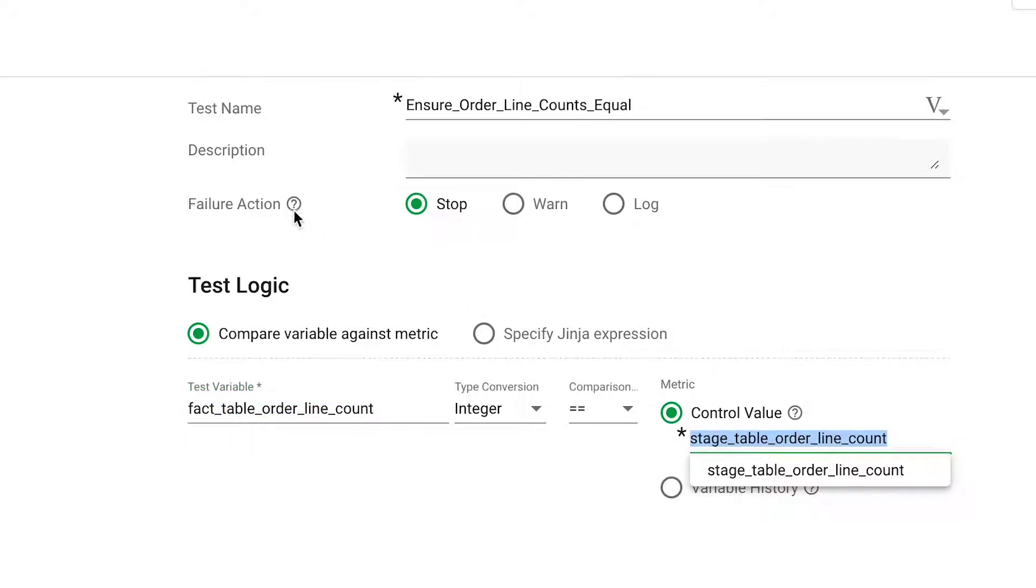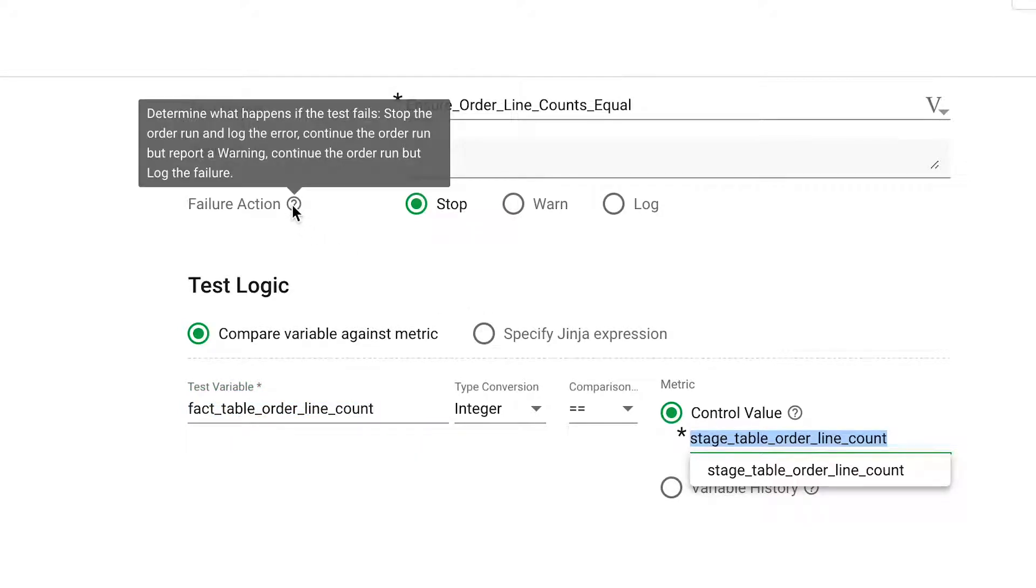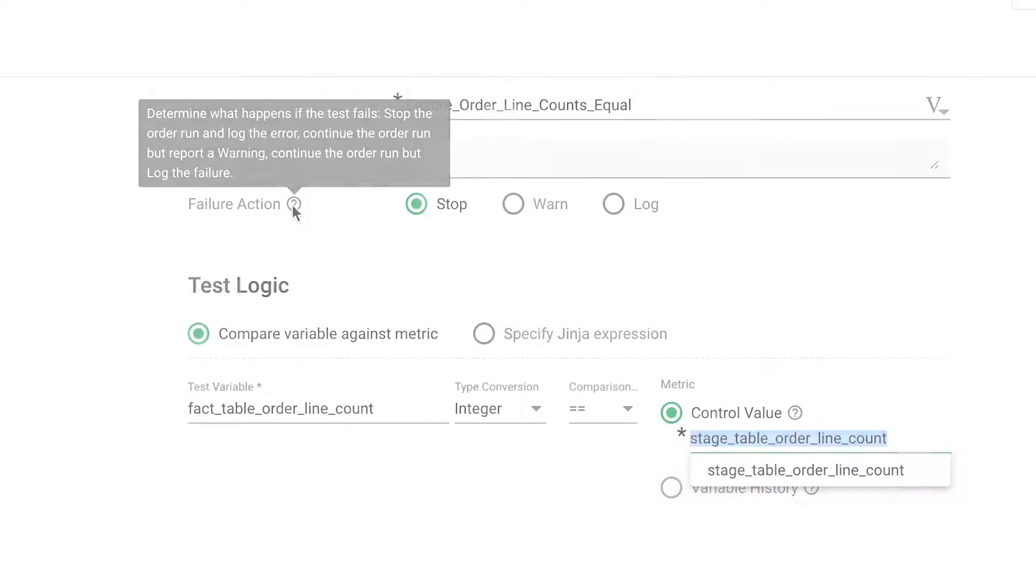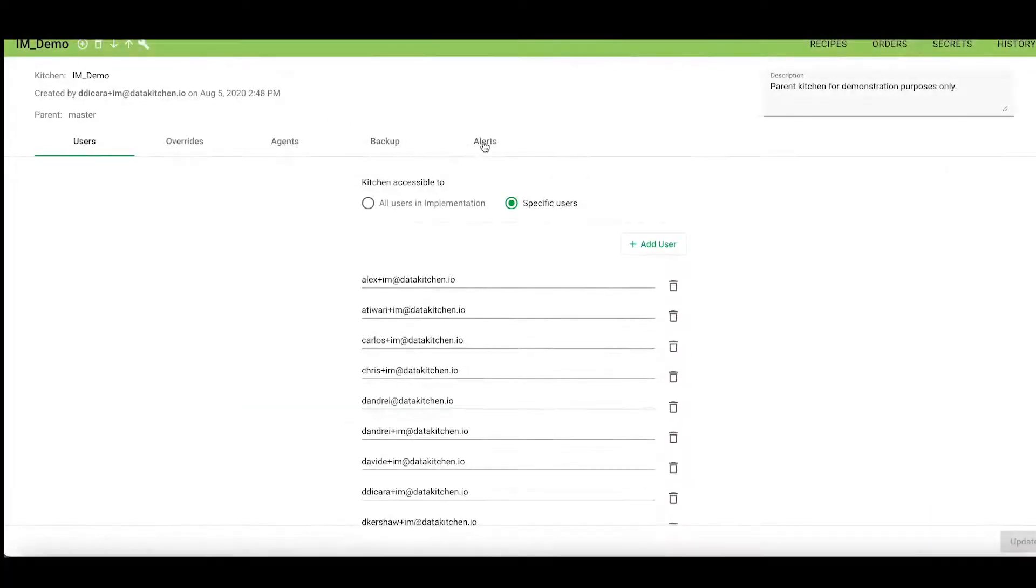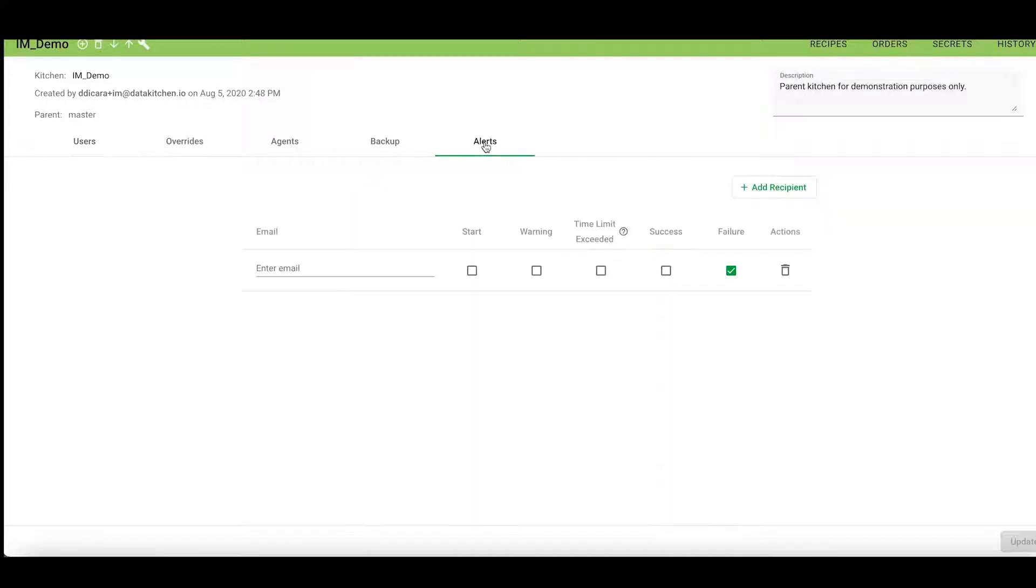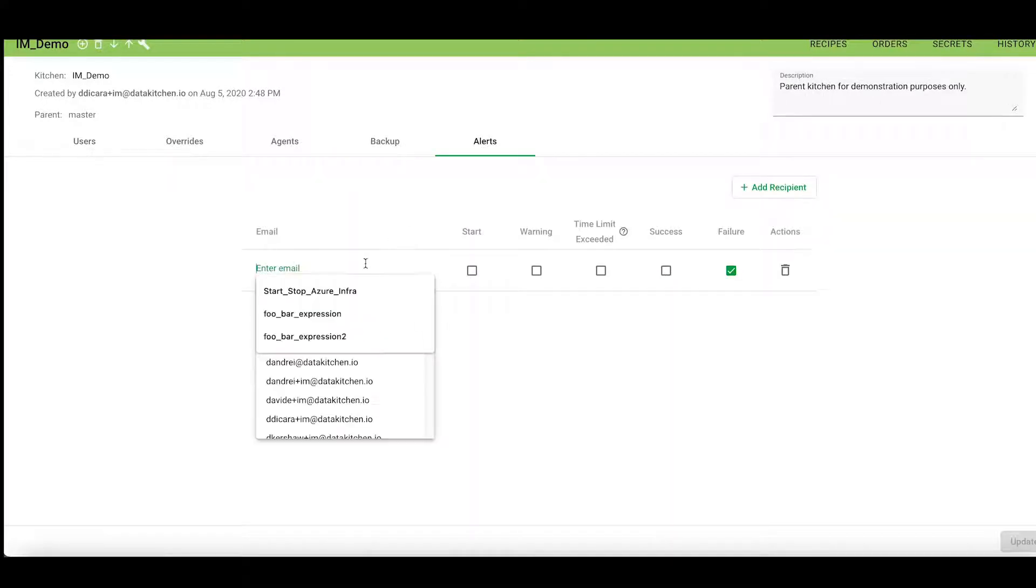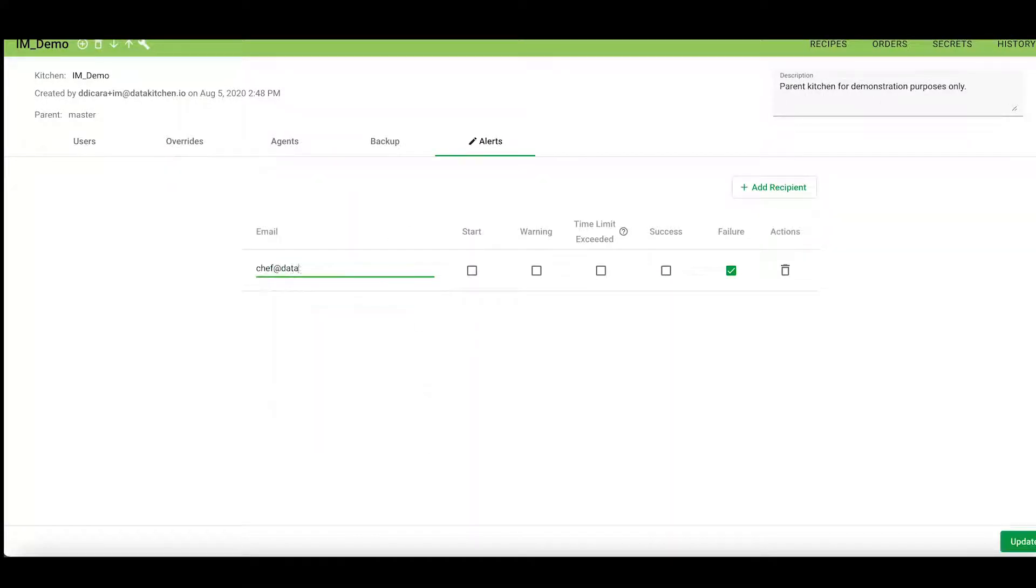The user can set the failure action for each test. This test stops recipe execution on failure. Alerts can be configured to notify users via email, Slack, JIRA, or other popular collaboration tools.